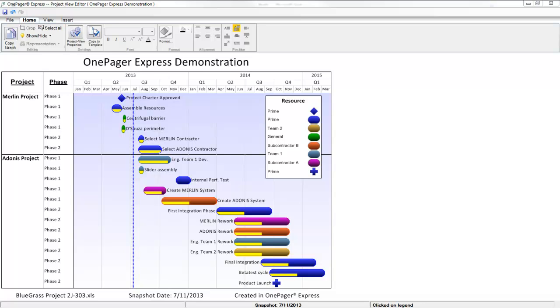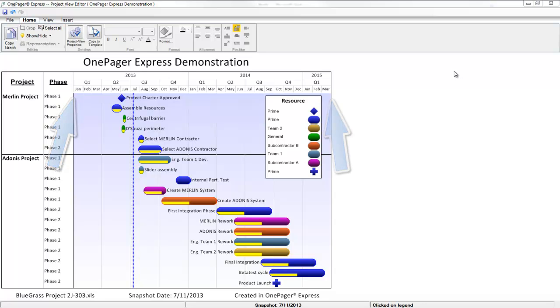OnePager lets you customize the date range for your project view as well as the time axis itself. Let's get started by changing the date range.